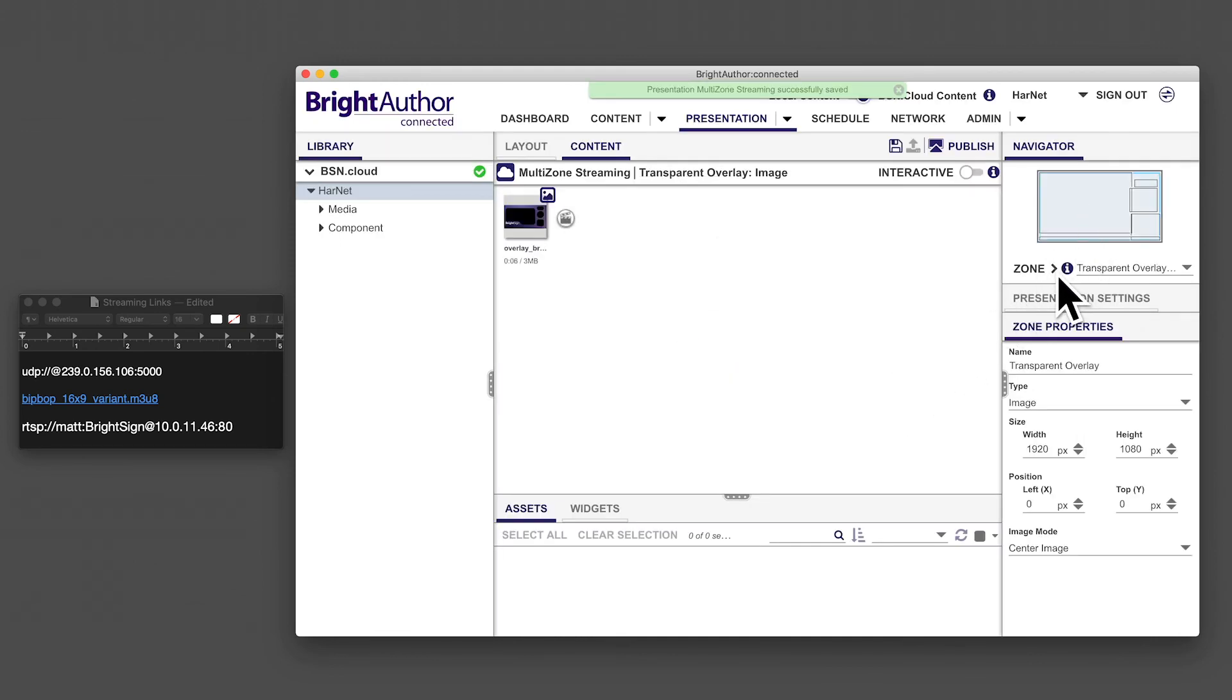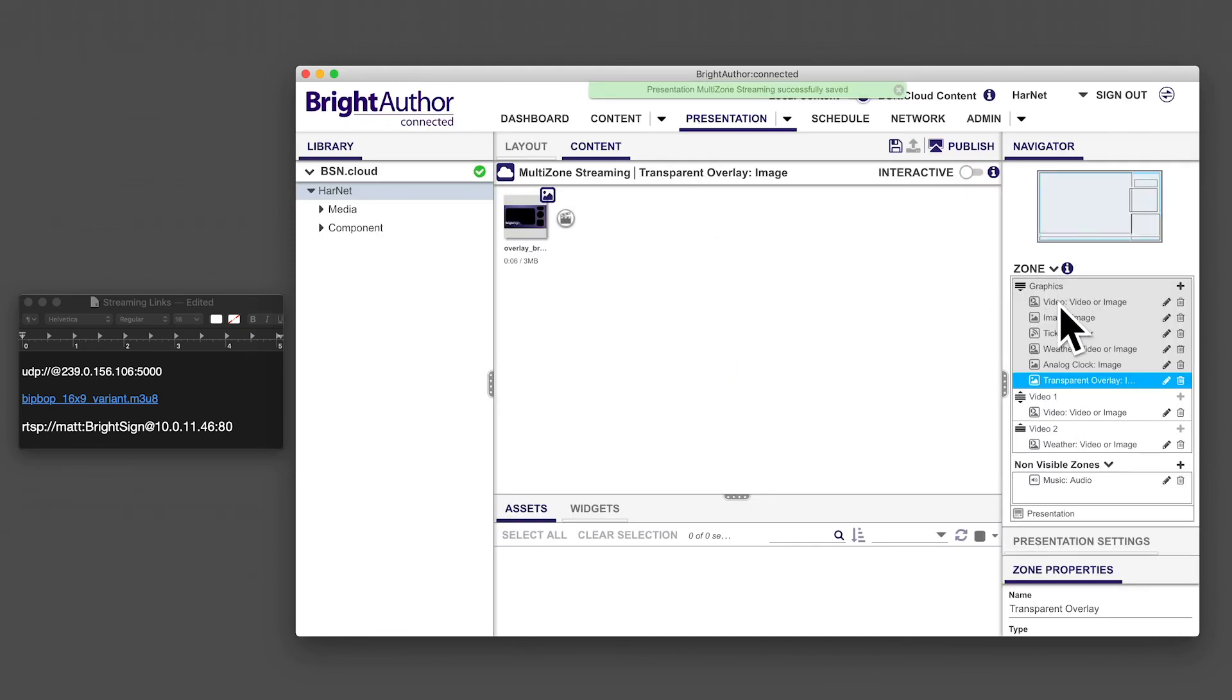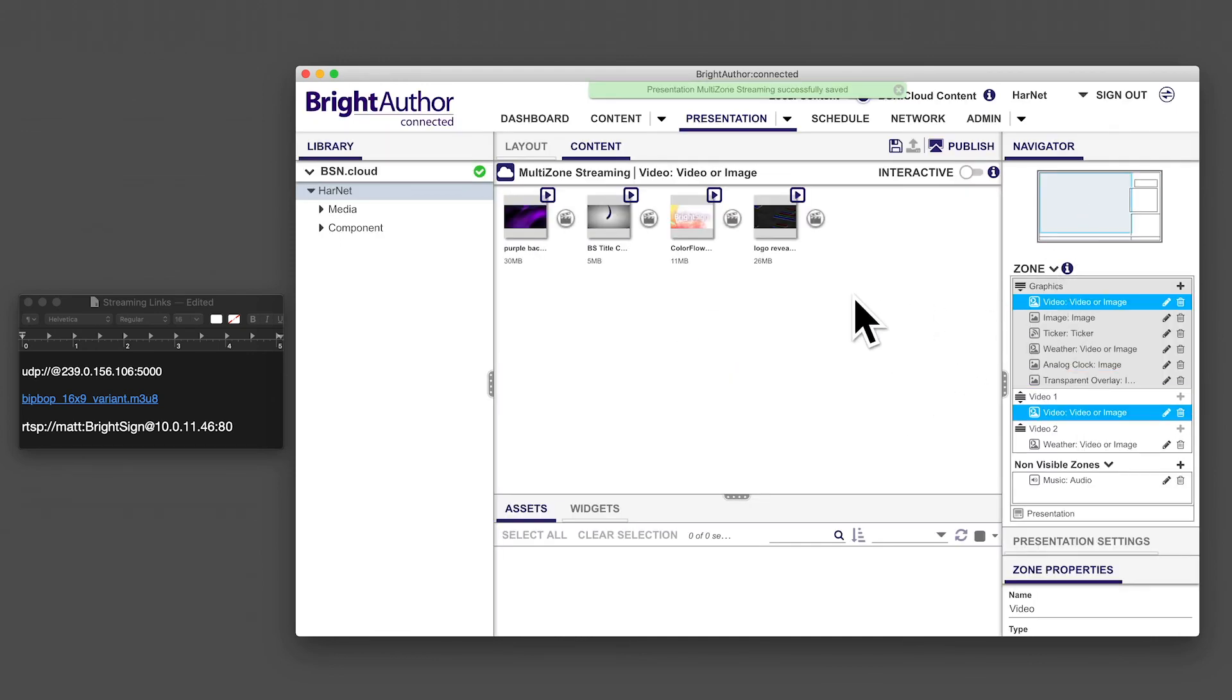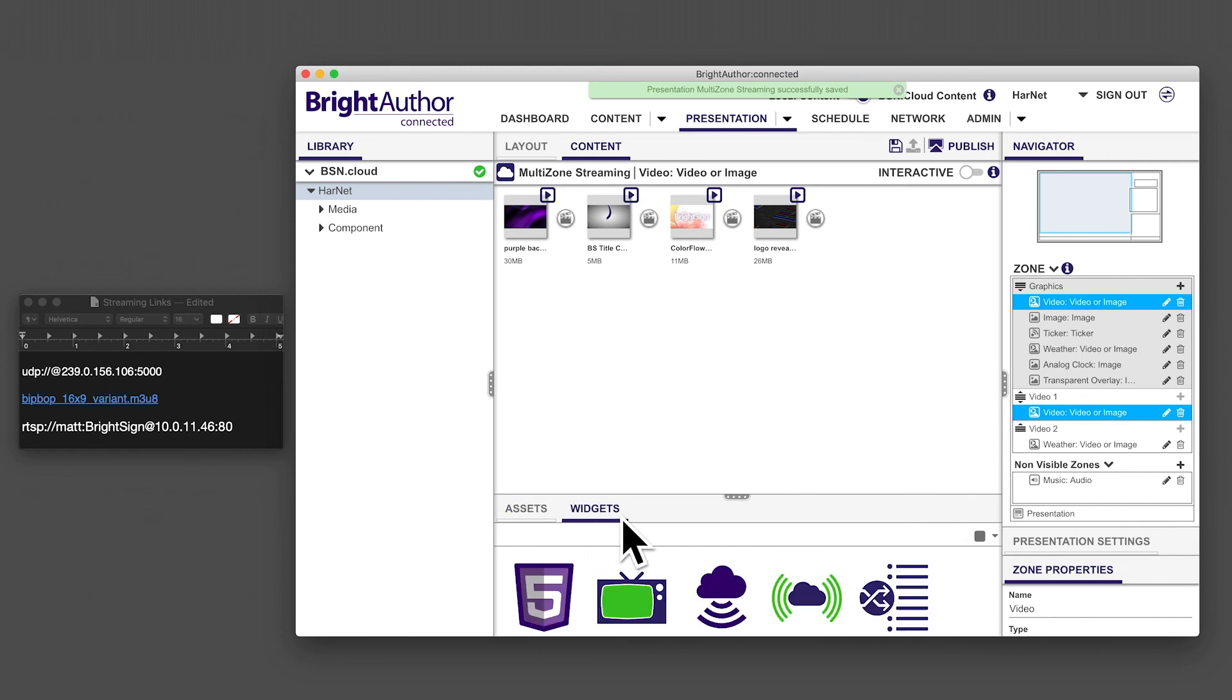Click on the content tab of the zone and switch over to the widgets tab. Then add a streaming widget to your presentation.